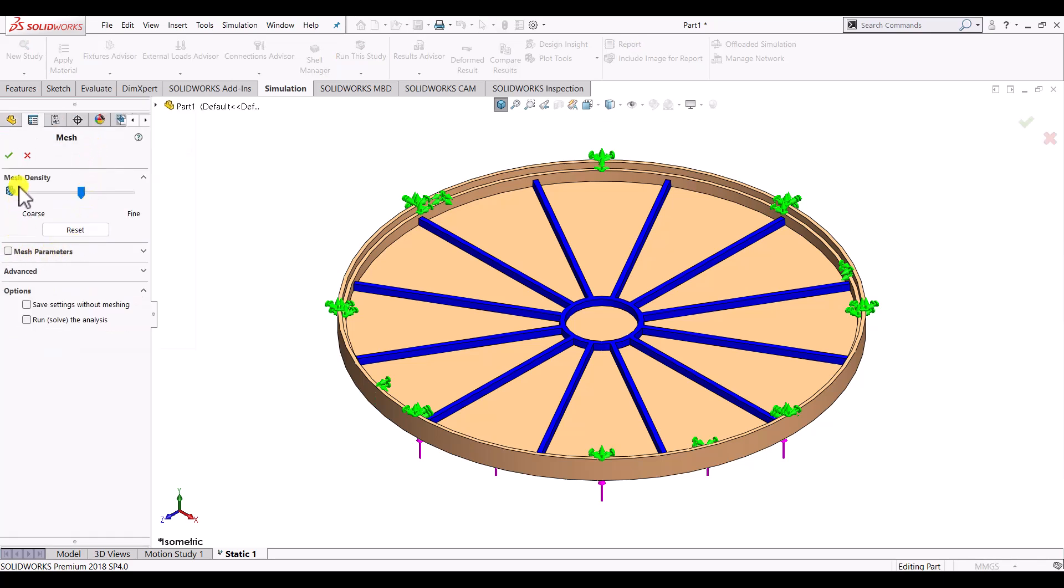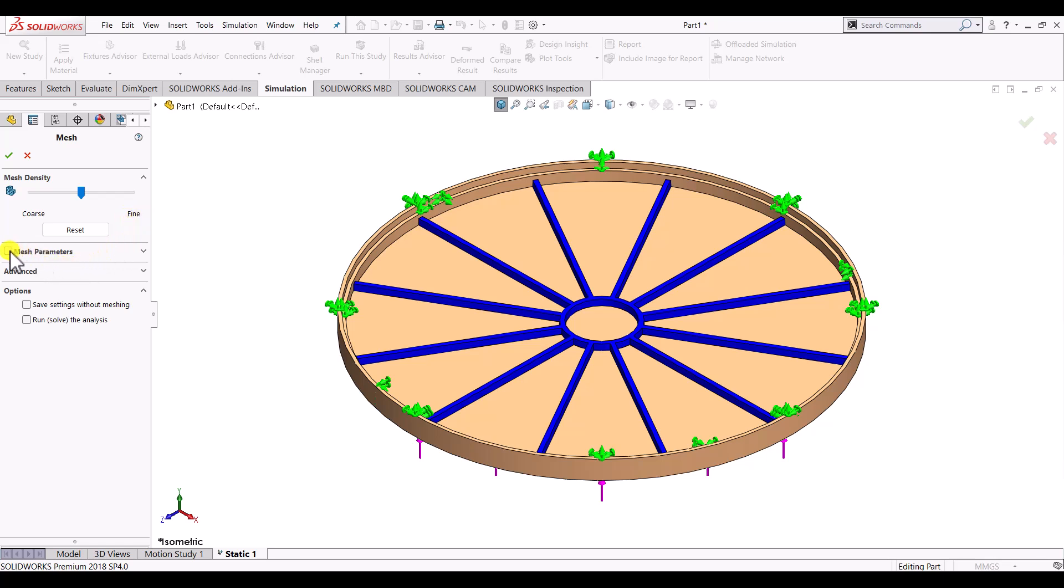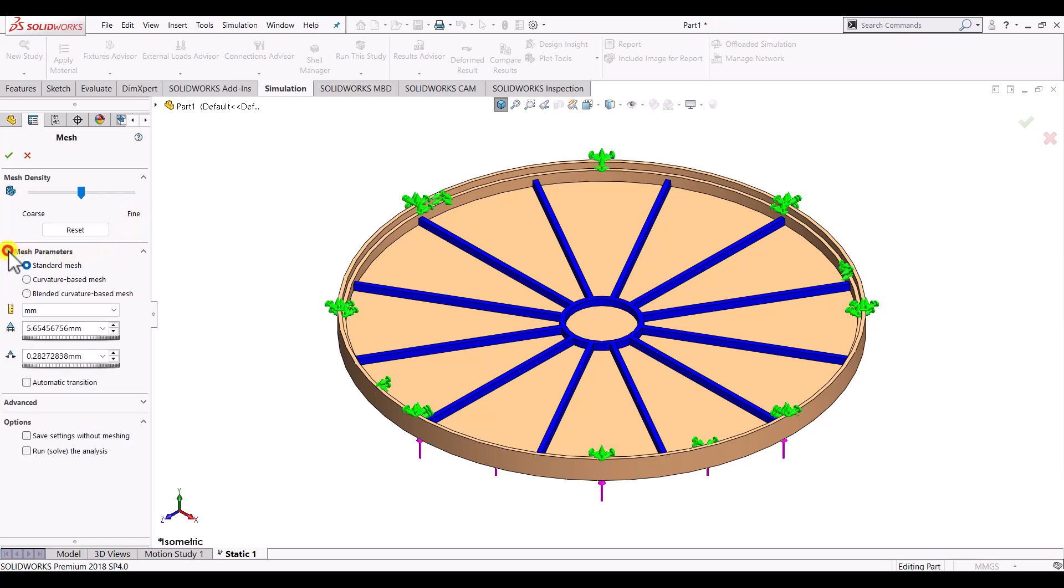Now here you can see that you can either slide this to refine the mesh. So coarse or fine mesh depending on the application. And if you want to have a proper control over the mesh parameter, then click on mesh parameter. And here you can change maximum size and the minimum size of the mesh. For this example we will keep the same. And OK.